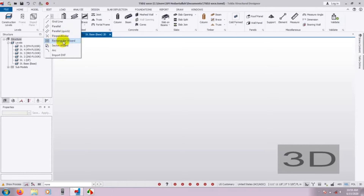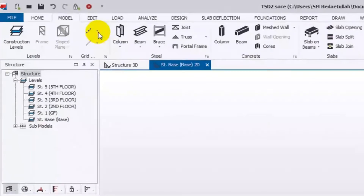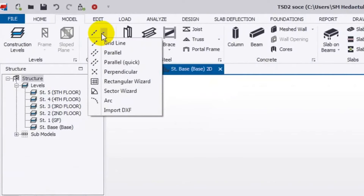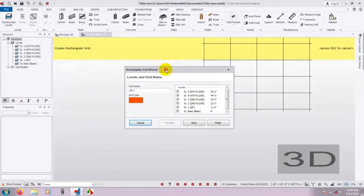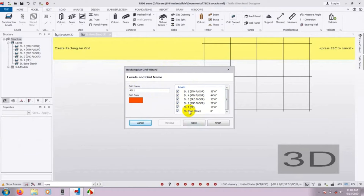First of all, click here on Rectangular. After coming to Model, you have to click on the three-dot button and then click that little icon. After selecting the Rectangular Wizard, here you will see the grid name — you can give your grid a name. After that, here are your story levels for every story. If you don't want to create a grid line for any particular story, you can unselect it and it will not create a grid for that level. I will create a grid for every level, then press Next.